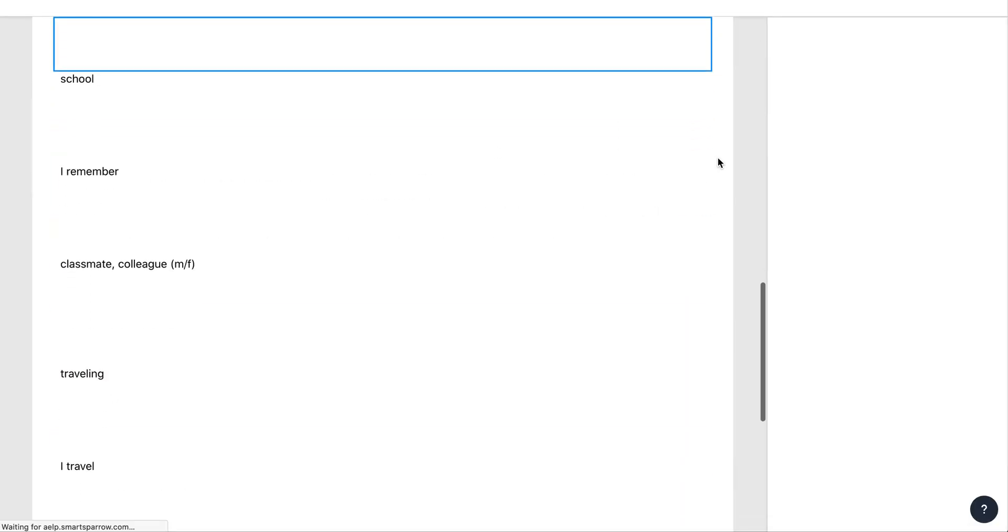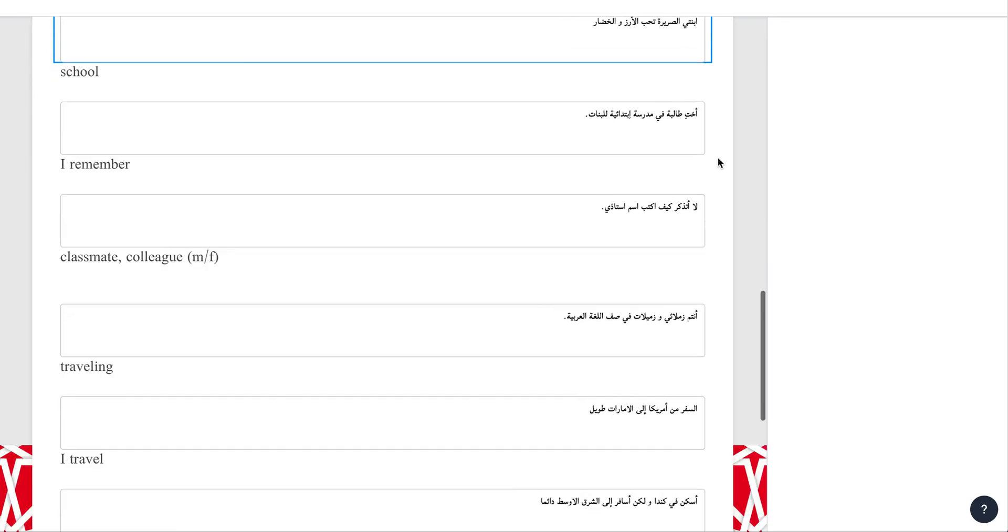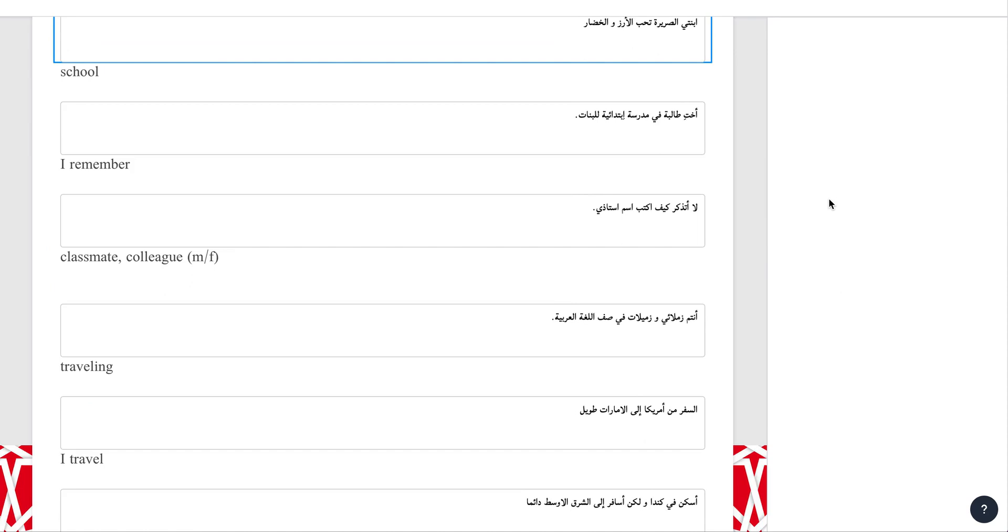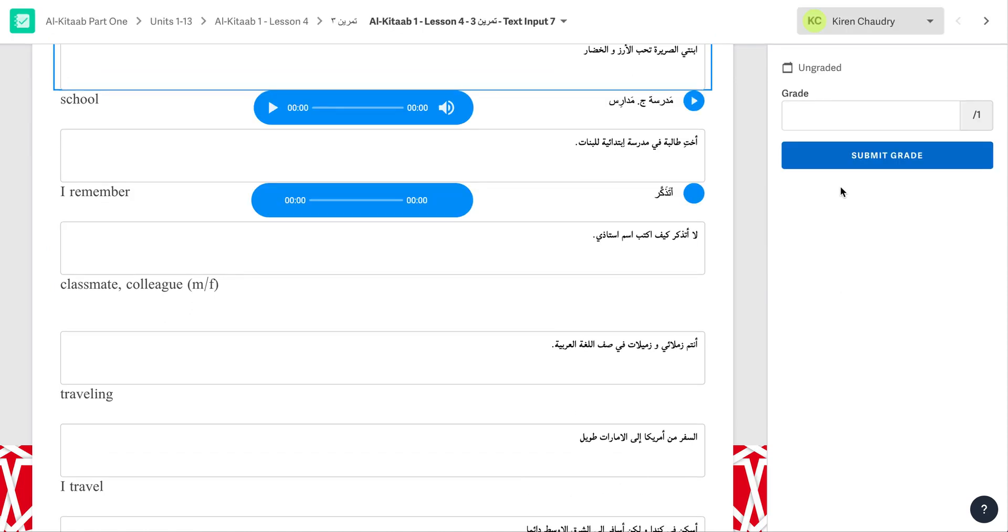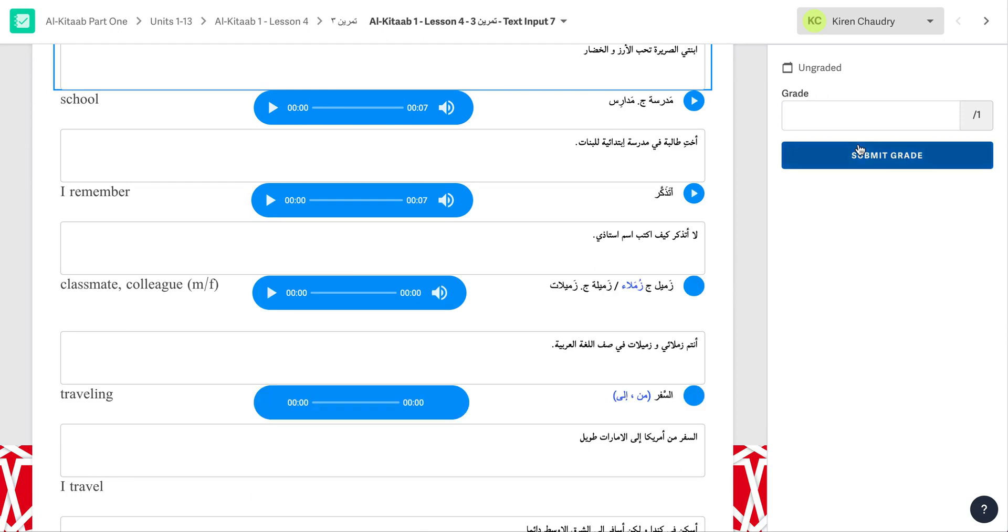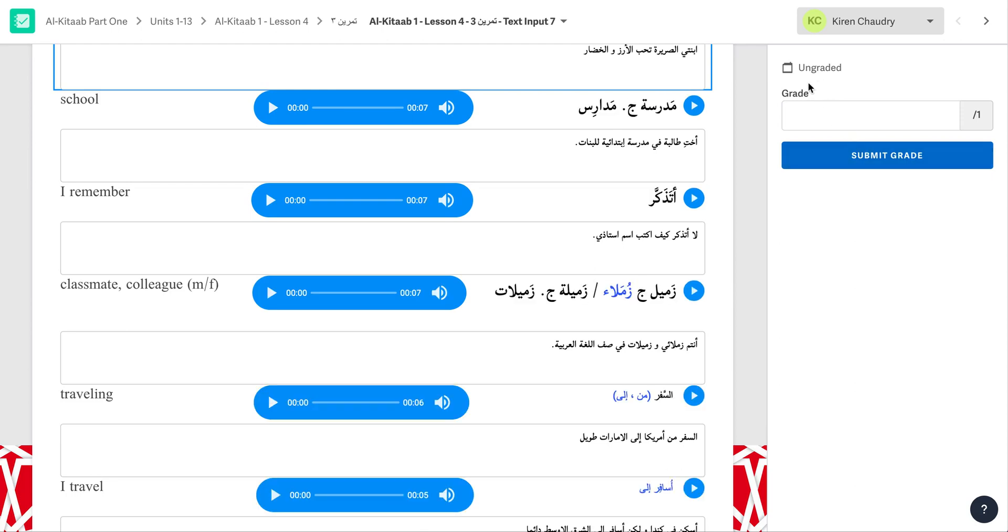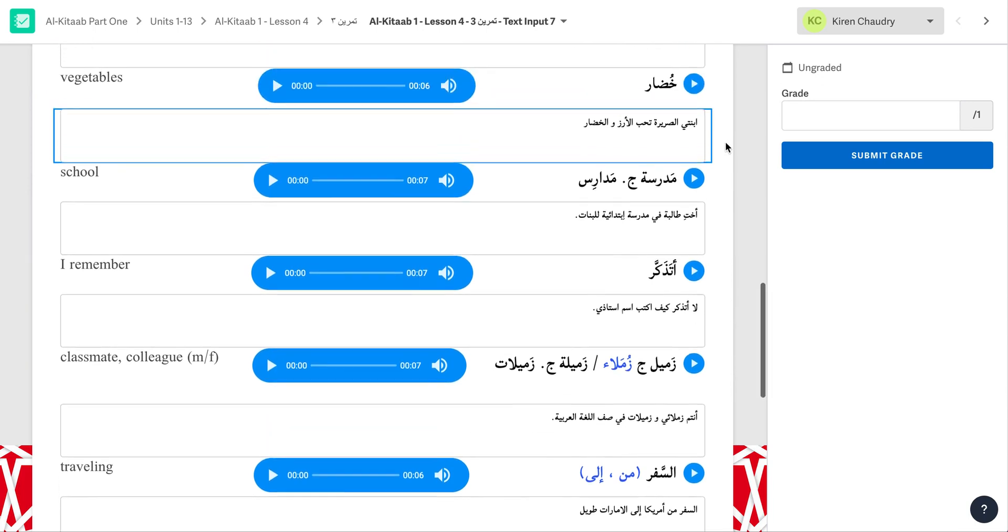The page that loads shows the student work on the left and the grading features on the right and top of the screen. On the right, you will see that it says whether or not the blank has been graded. In this case, it says ungraded. Once you grade it, it will change to graded and show the time date stamp for when it was graded. The answer that you are grading will be highlighted in blue with a blue line.